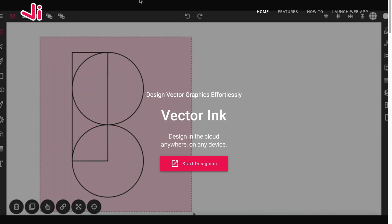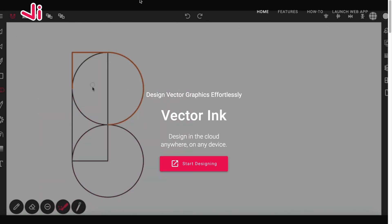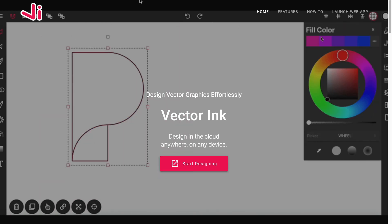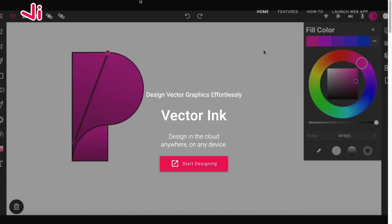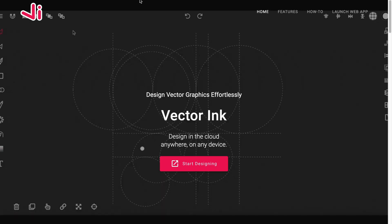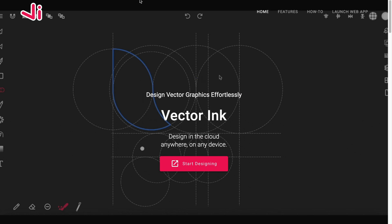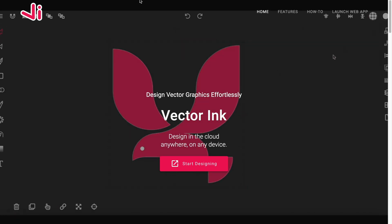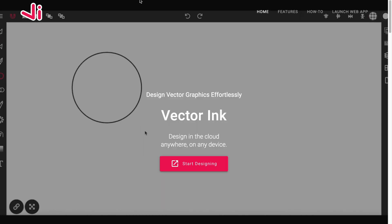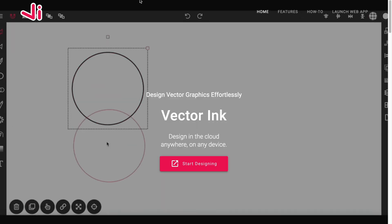Hello everyone and welcome to this logo design tutorial. In this video I'll be demonstrating how to design a letter P logo using the Path Builder tool. Now no special software is required to pull this off. You can visit vectorinc.io in any mobile or desktop web browser if you wish to follow along and try this yourself.